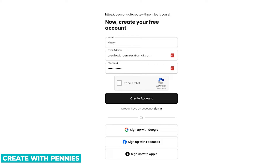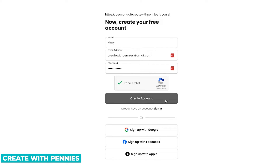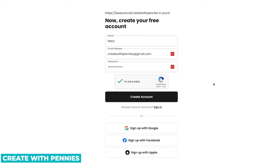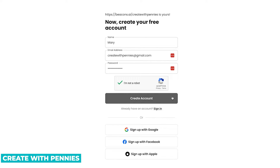After you enter your name, email, and password, you're going to click the little verification reCAPTCHA to prove you are a person. Then go down and click 'Create Account.' If you don't want to use your email address, you can also just sign in with Google, Facebook, or Apple. But we're going to use our email address and click 'Create Account.'